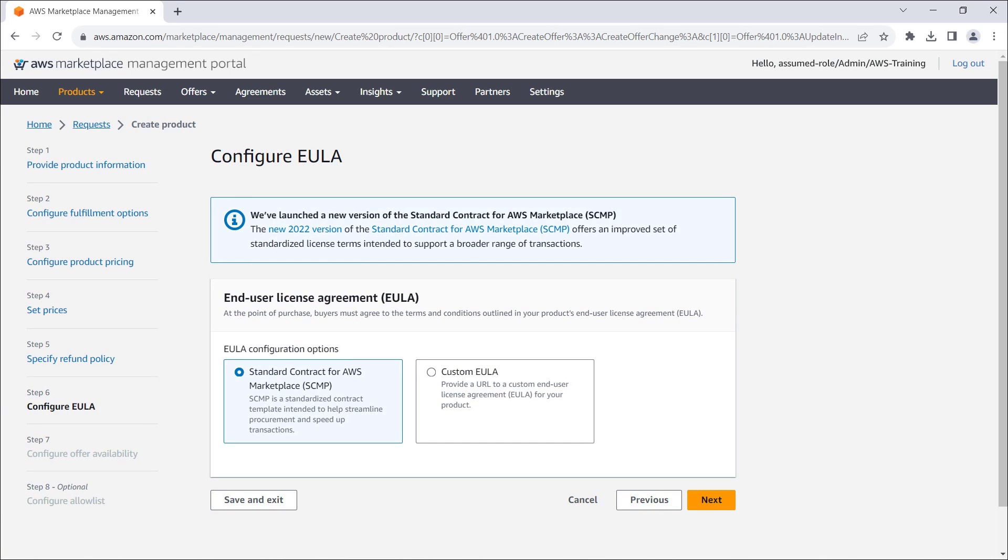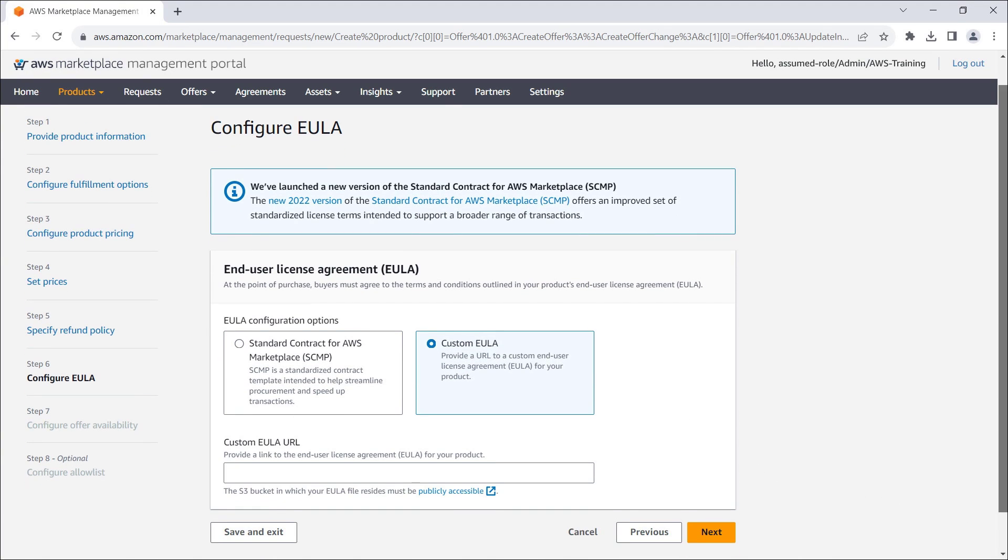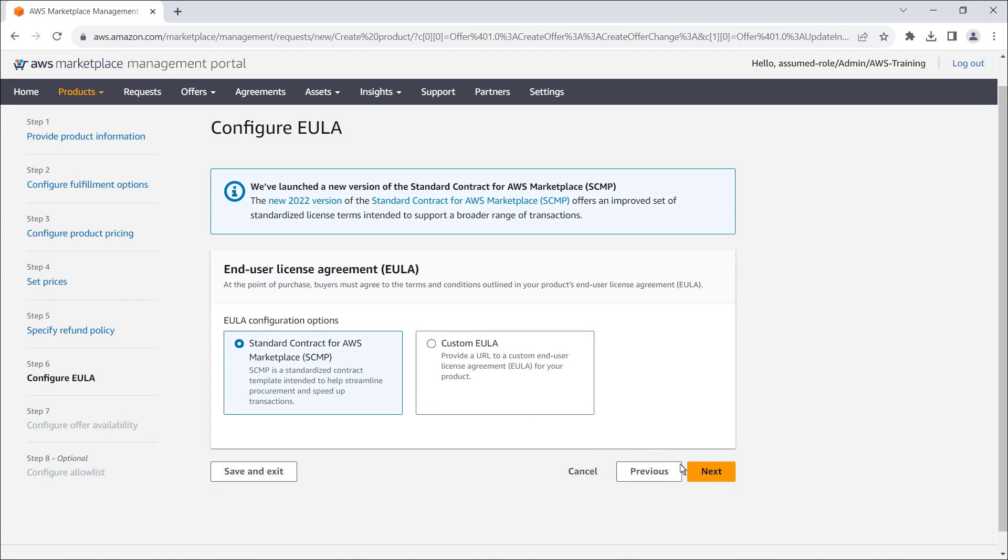Next, we'll configure the end-user license agreement. We can use the standard contract provided by AWS Marketplace or provide our own custom EULA. If we choose this option, we'll need to store the end-user license agreement in an S3 bucket that is publicly accessible and provide the link. In this case, we'll select the standard contract and move on.